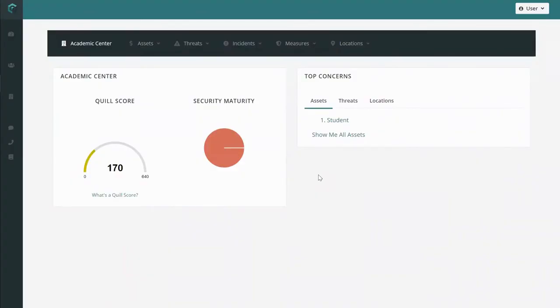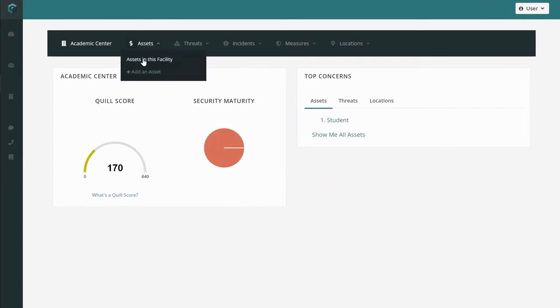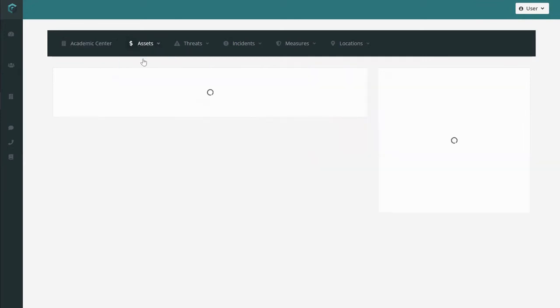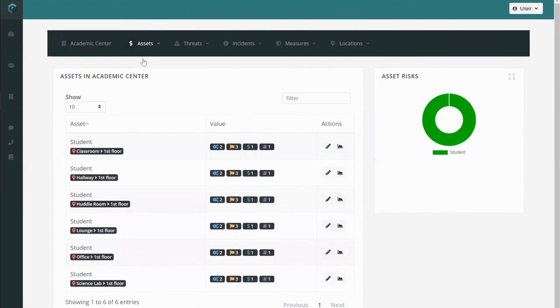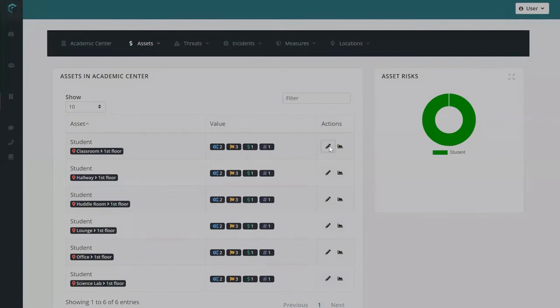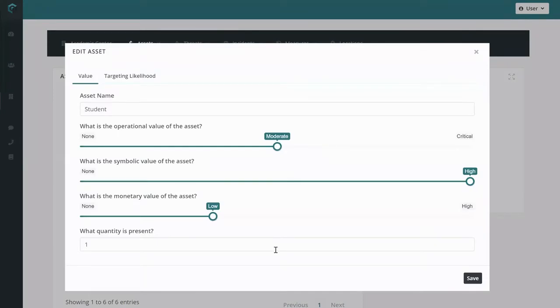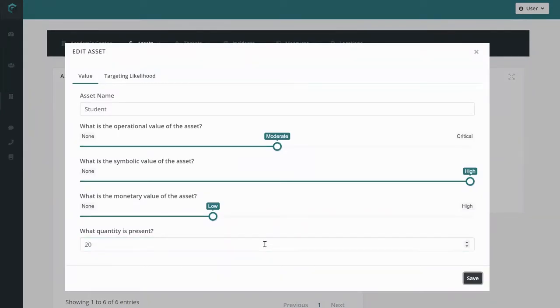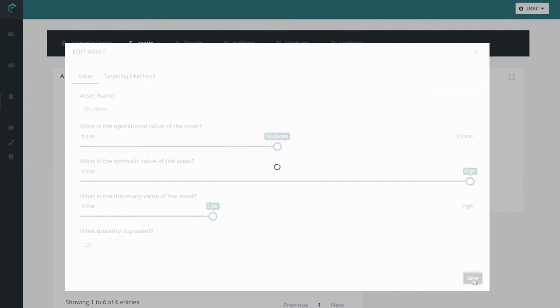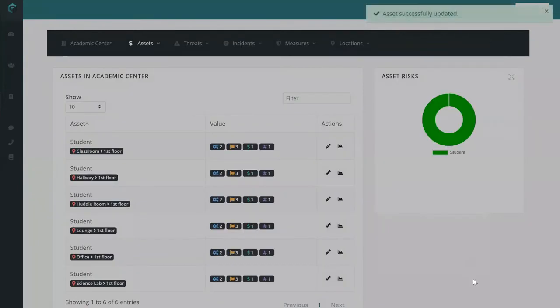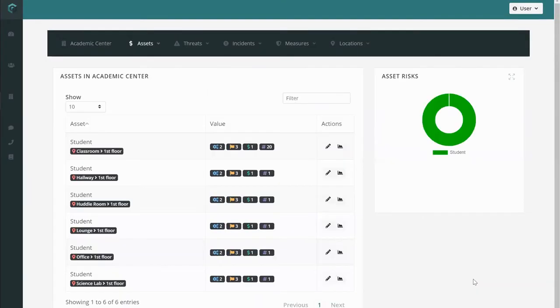To review and edit assets by location, navigate to your asset menu and hop into your asset tab. Here you can change asset assumptions for each location within your facility. Click the action pencil and update whatever you want. Quill is a dynamic risk model, so when you change any underlying assumptions for your asset, your risk map will update automatically.